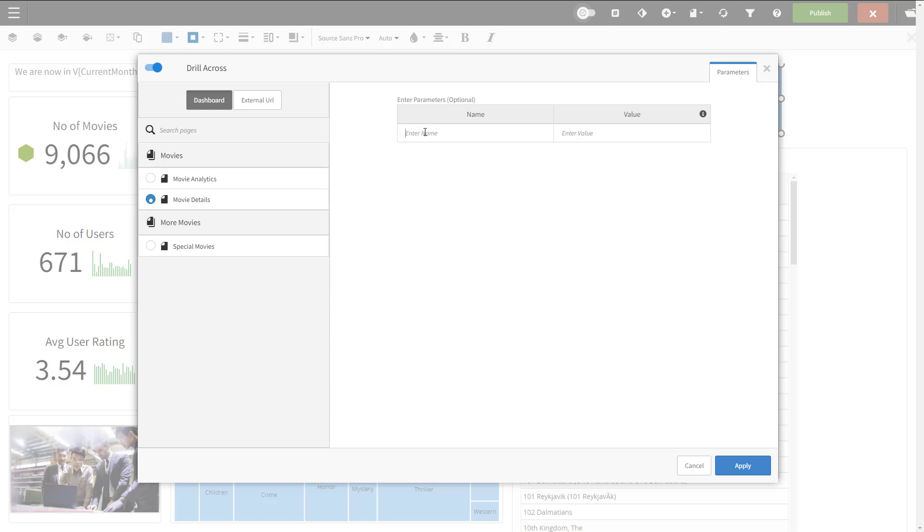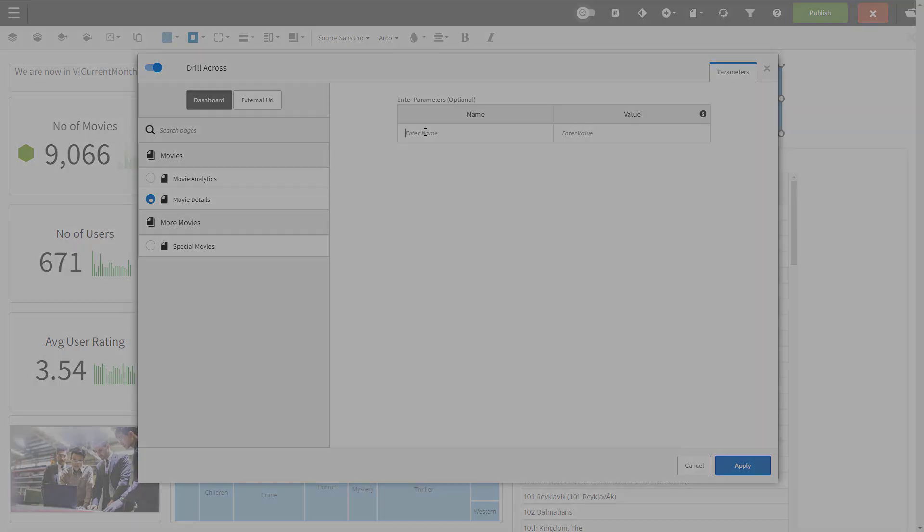The name column in this table is the name of the filter, and it must match with the filter in your target dashboard. And then you'll add the value of the filter. When the user clicks the button, the dashboard opens with the filter value in effect.